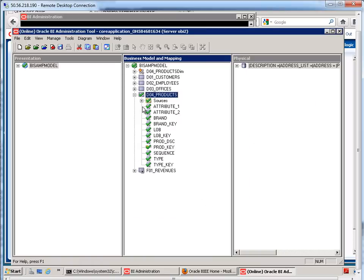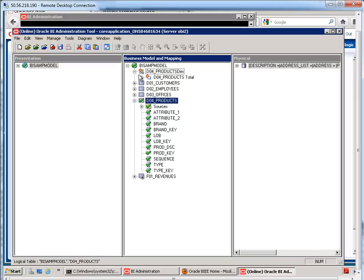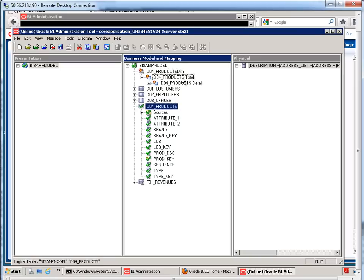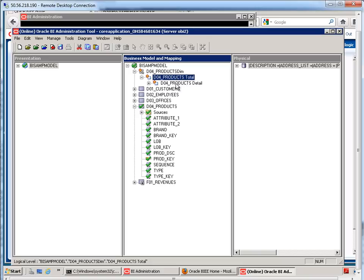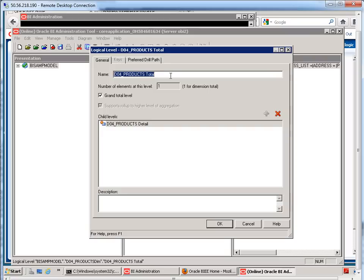And you'll see that the dimension that we have right here, it's only going to consist of two levels. We're going to have the grand total level and then we're going to have the detail level. So if I double-click on this grand total level, let me just rename this to say products total.